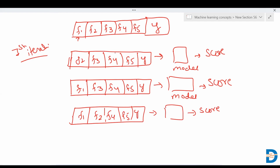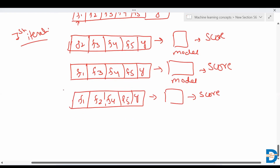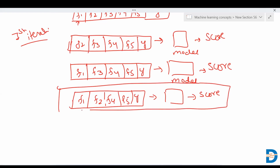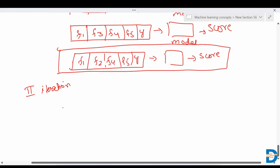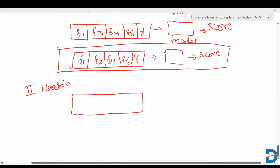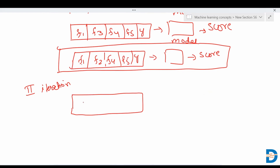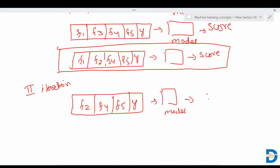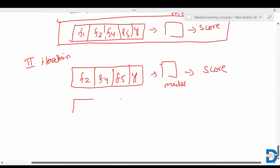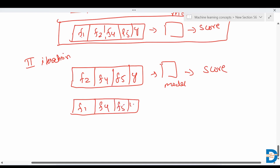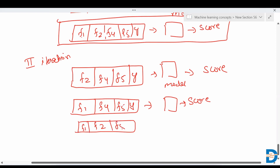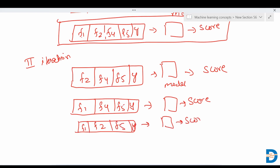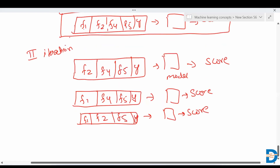It takes all features except one at a time. For example, if one particular set performs the best, it will move ahead with that set for the second iteration. In the second iteration, it again drops one feature at a time from the best set — trying without F1, then without F2, then without F4 — applying the model and finding the score each time, thereby eliminating one more feature per iteration.